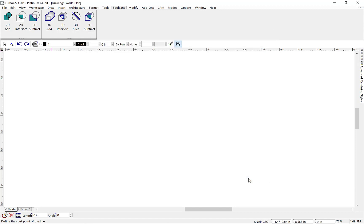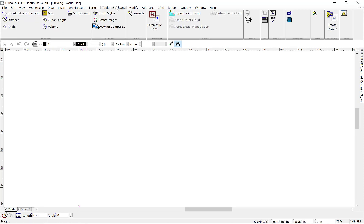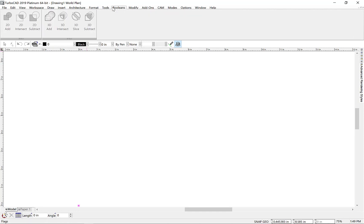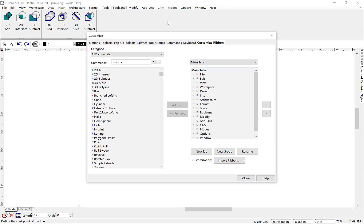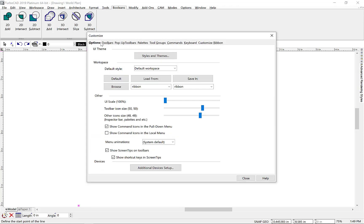Now we can go ahead and close out of our dialog box, and we can see our Boolean tab is located between the Tools and the Modify menu bar. And finally, don't forget to save your new Custom ribbon with the Options Save In command.